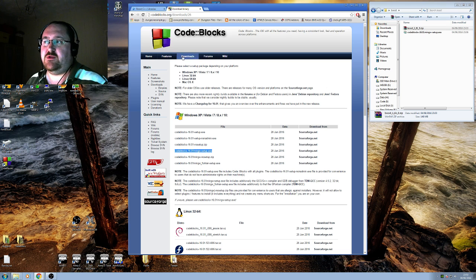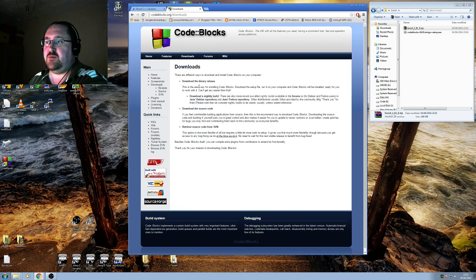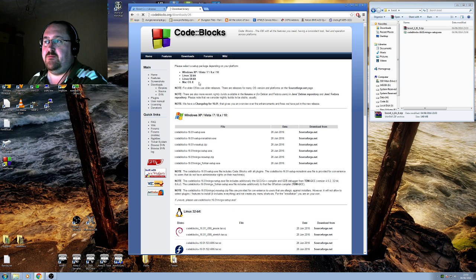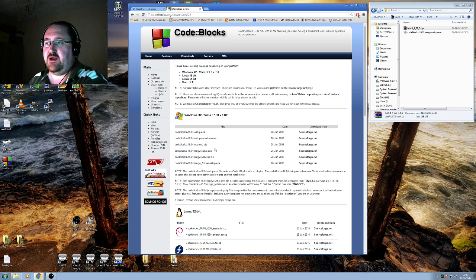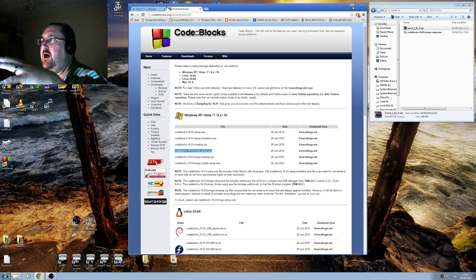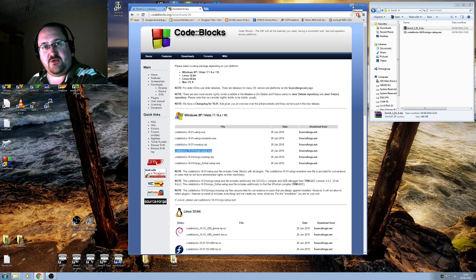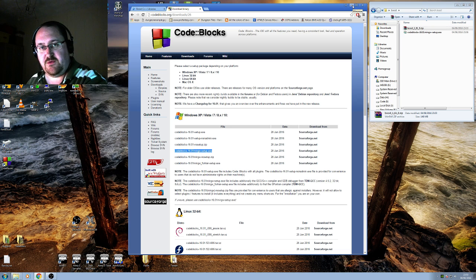Second one, binary downloads for Code Blocks, you can go into codeblocks.org downloads and then download binary. We want the mingw setup.exe. I've already got that, I've already run it and installed it, so I have MinGW installed in Program Files.